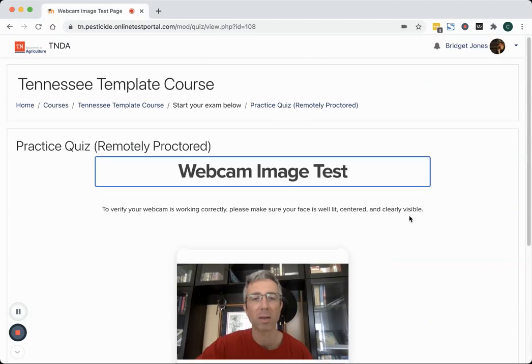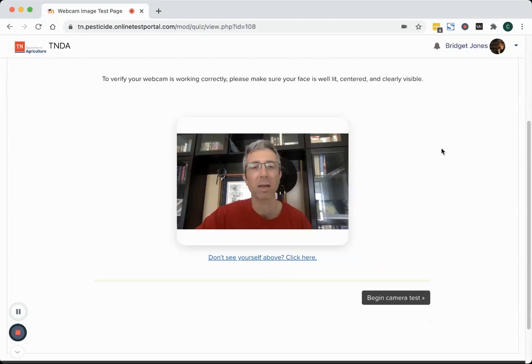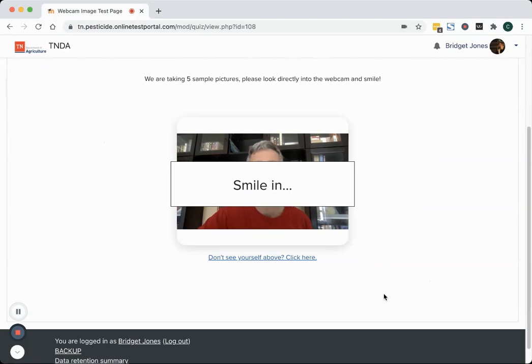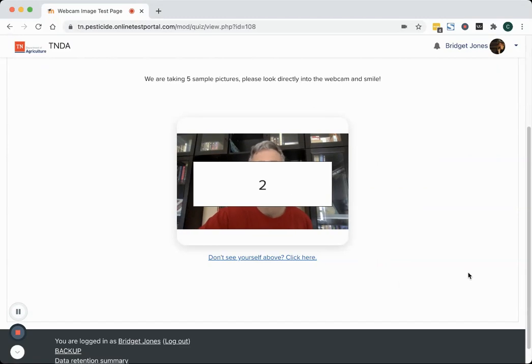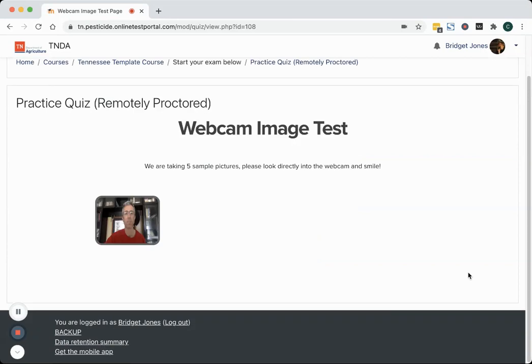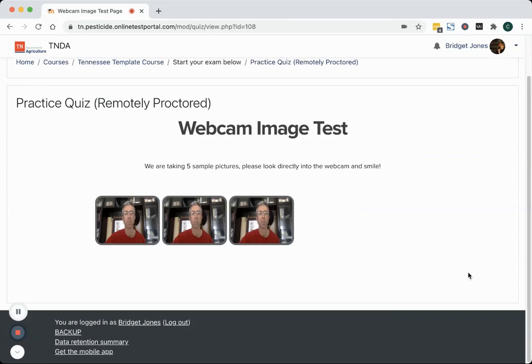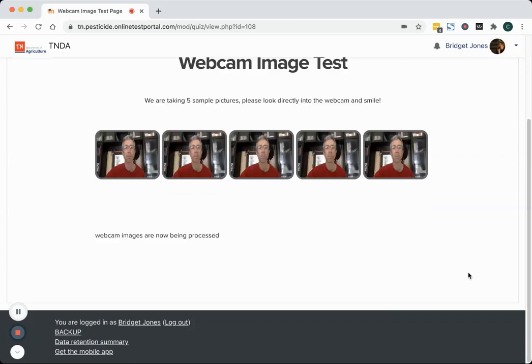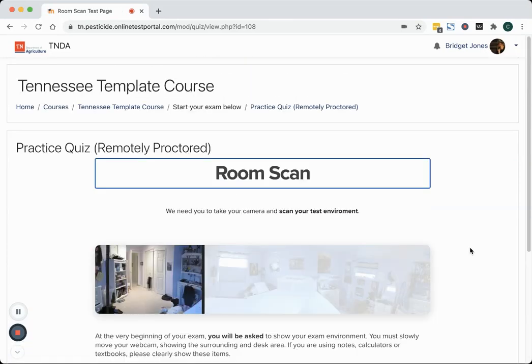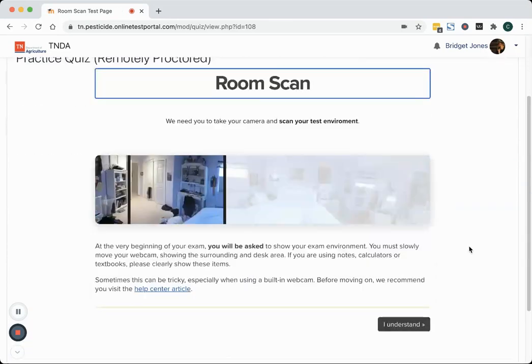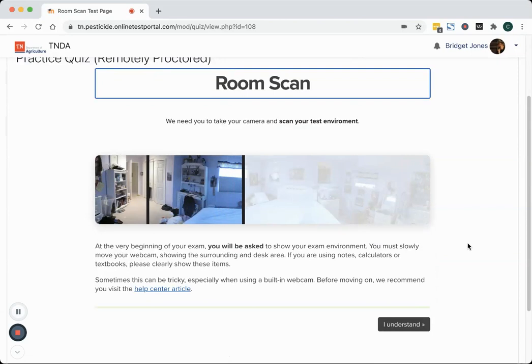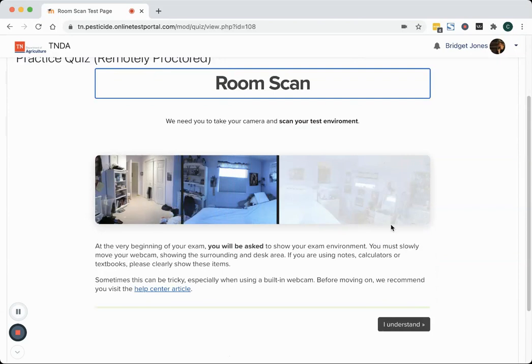I'm going to just proceed into the test and the next thing it's going to do is it's going to take pictures of me, so I'm going to pause briefly and it's going to take five or six pictures of me. And then the last couple of things, I'm going to sign an acknowledgement statement and then I'm going to do a scan of the room that I'm in.